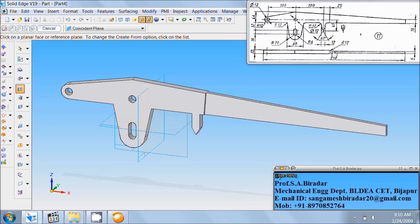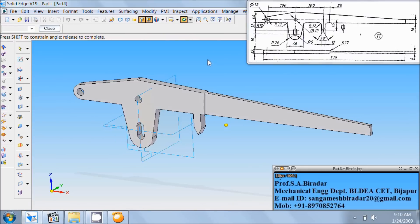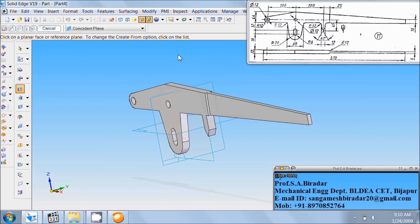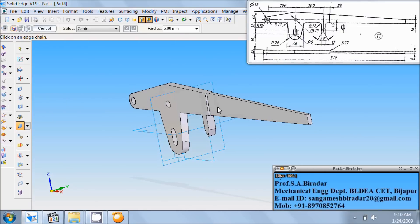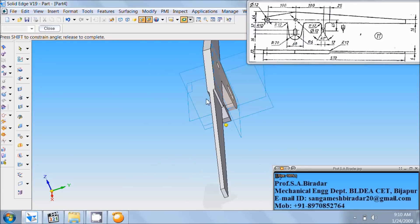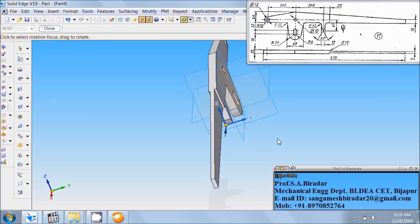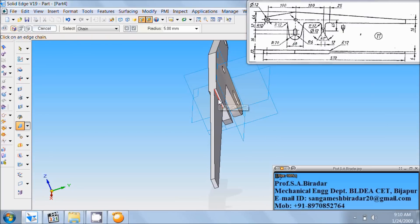Here is round R12, that is radius 12. Take round command. Do edge as R12. So radius edge, press the button three times. Similarly on this side, this edge round, radius. Next, rotate in this fashion. Edge is round, radius. Again this edge.